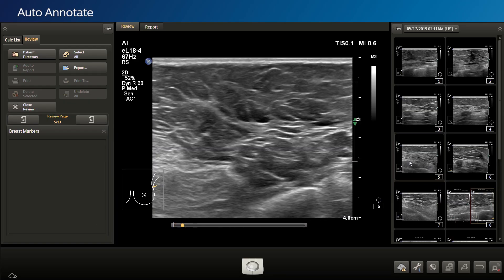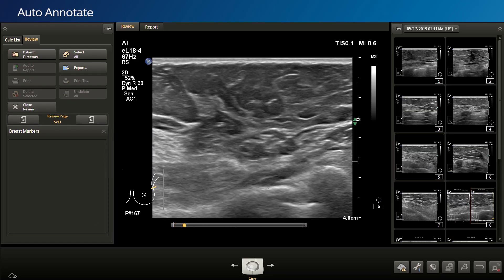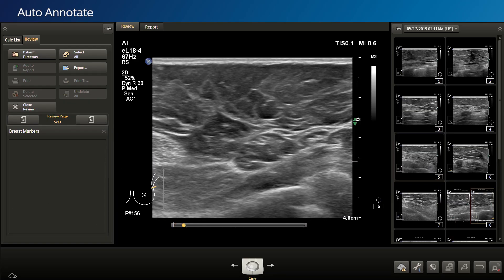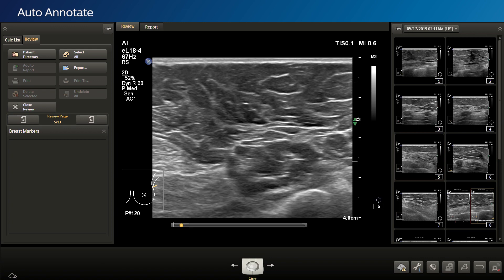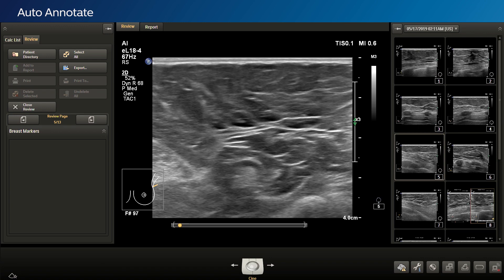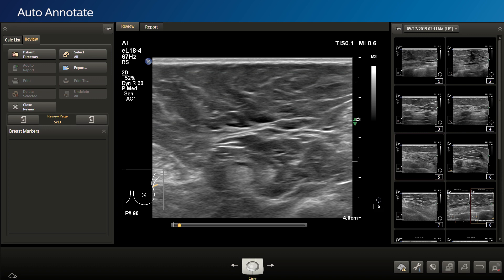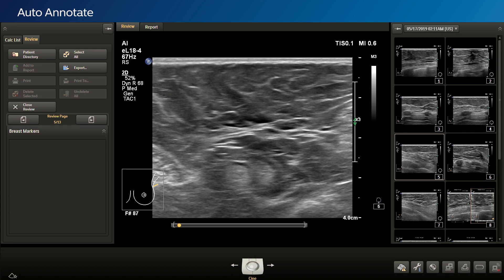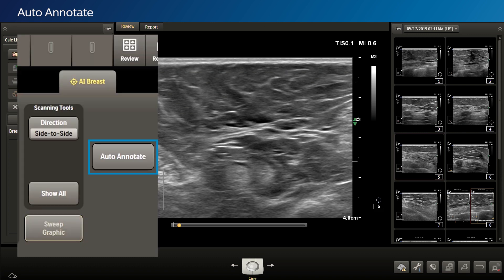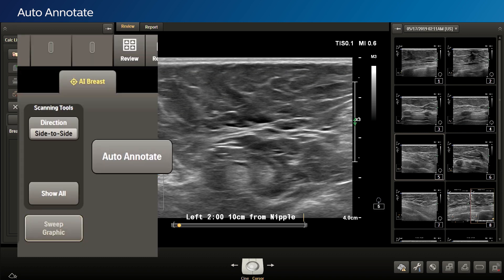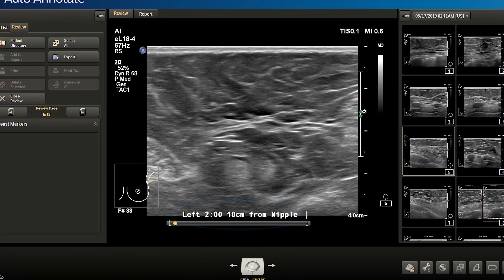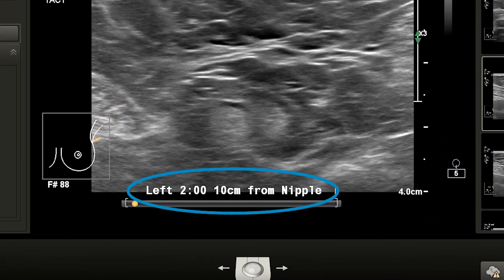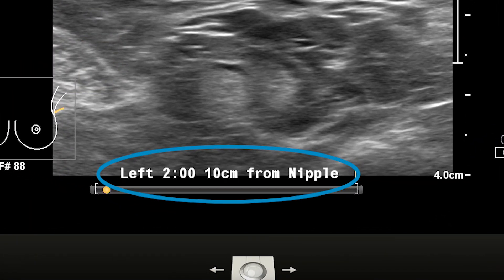Auto-Annotate provides a time and location snapshot and automatically applies a label to your image. Review an image or loop acquired and navigate to the frame of interest. Select the Auto-Annotate button to generate the label describing which breast, clock position, and distance from the nipple.